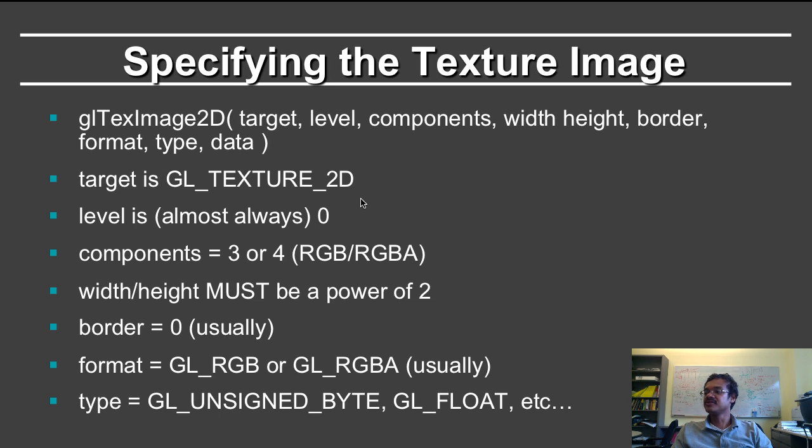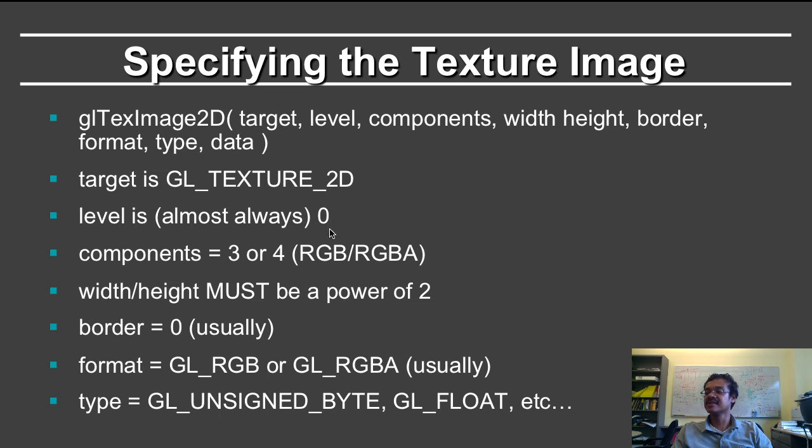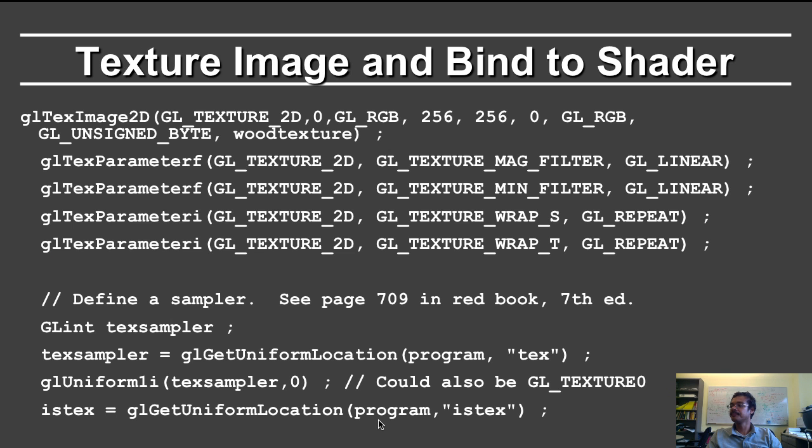So specifying the texture image, this is done with the glTexImage2D command. The target is always glTexture2D. Level is zero. That's used for mipmapping if you want textures in many different level scales. Components three or four. The width must be a factor of two. And you can specify glRGB and you can specify the textures as unsigned byte, float, etc. So specifying the texture image using this texture2D, glRGB, the size of the texture, unsigned byte and wood texture.